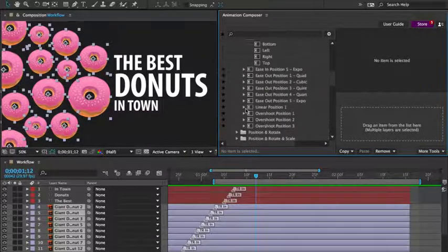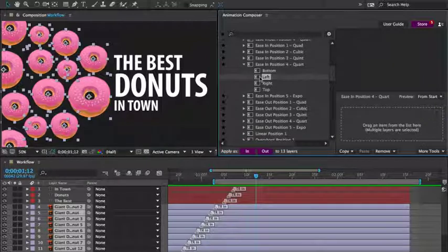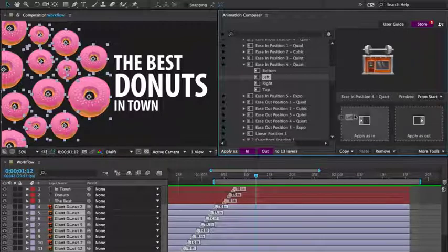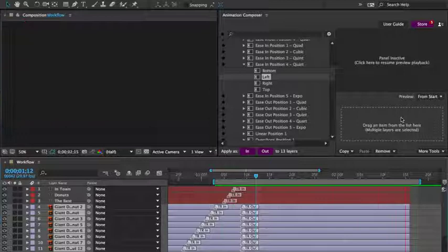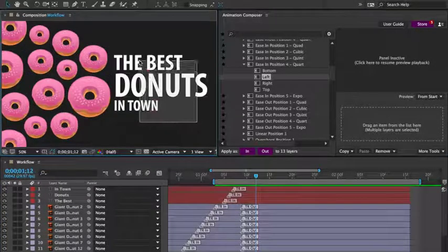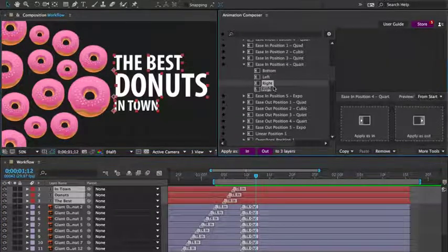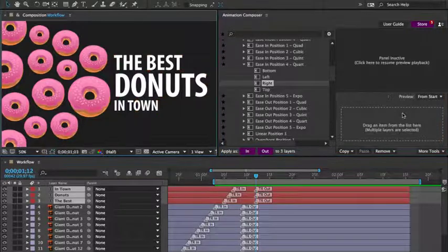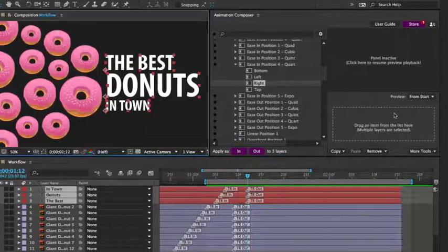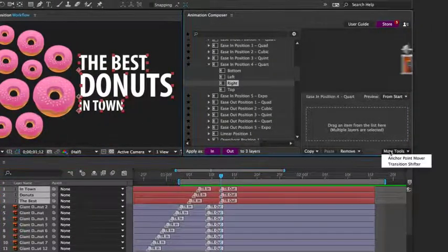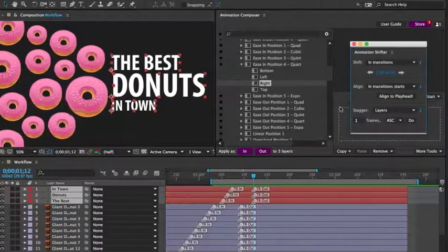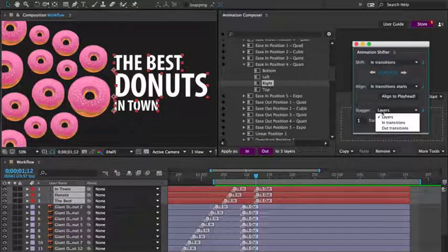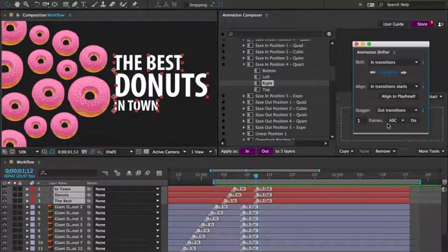And I'll animate the position to the left. Let's preview it. Great. Then the text layers to the right. And let's stagger the transitions again. I'll open the transition shifter, set the staggering to affect only the out transitions, and set it to descending.